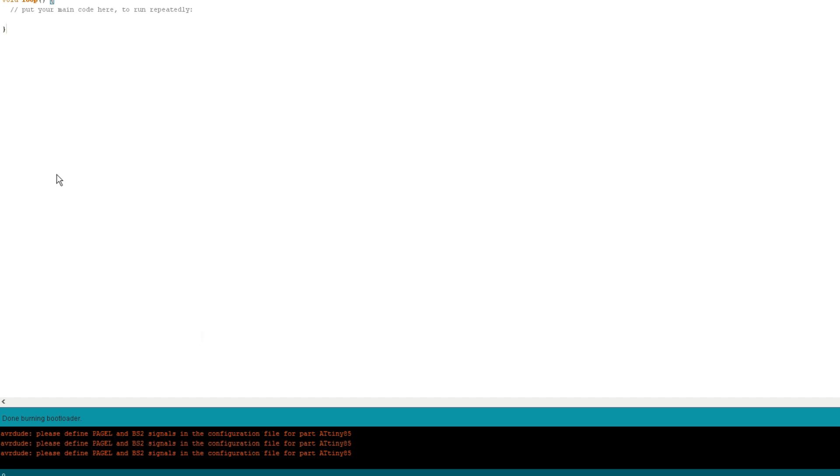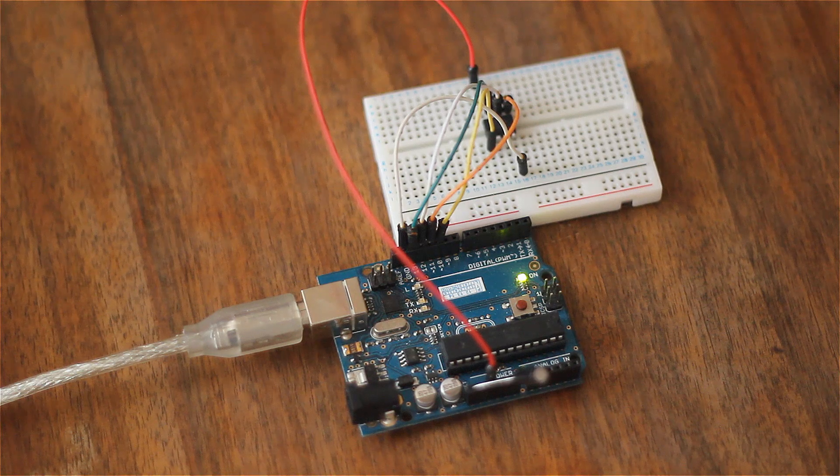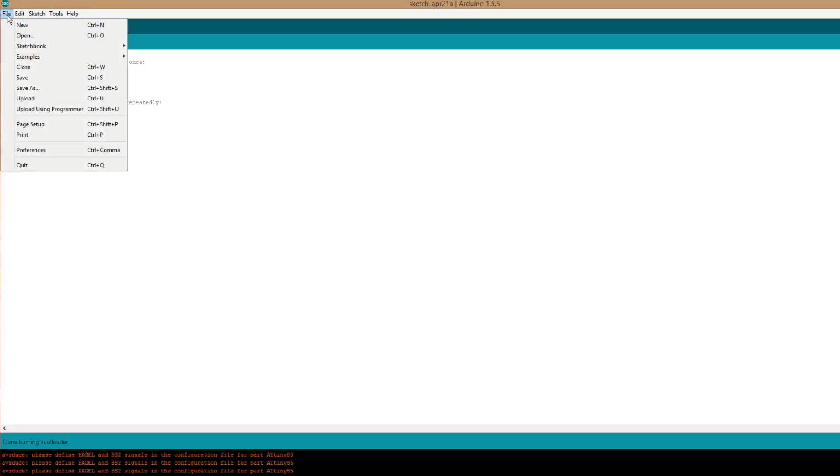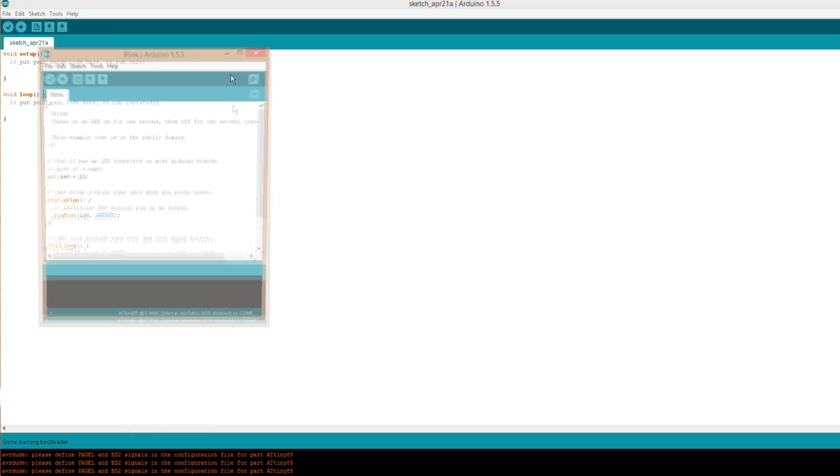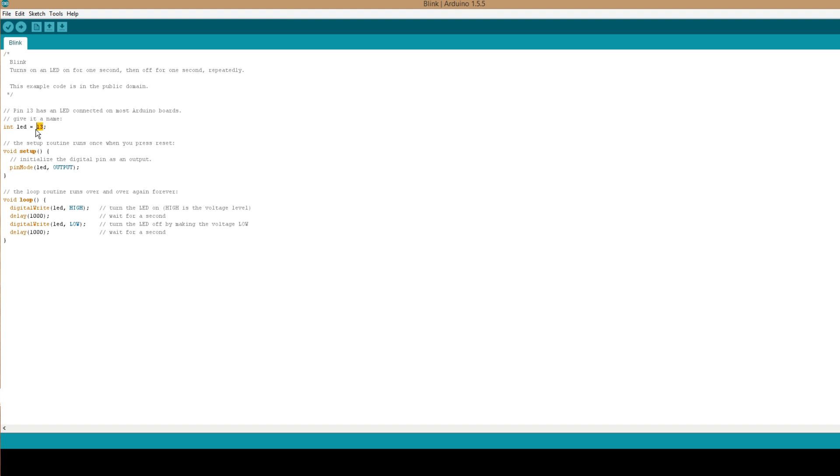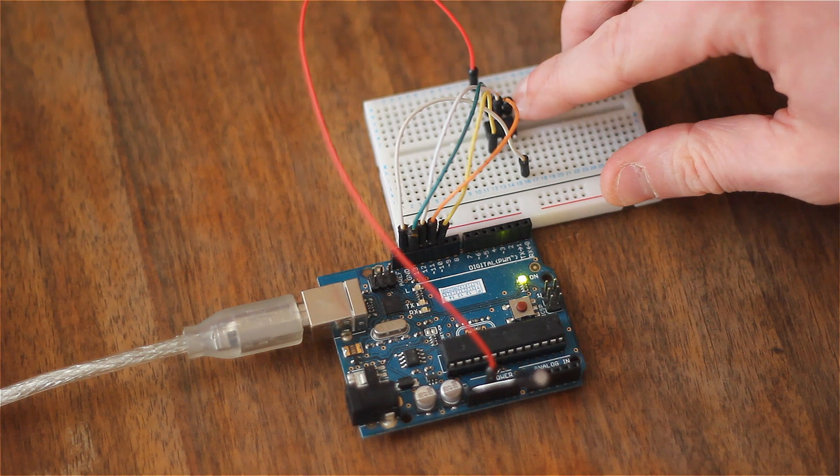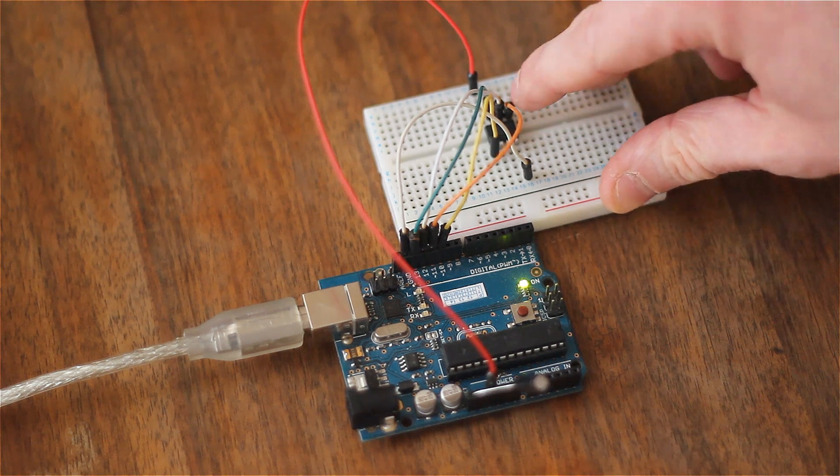So now we're going to load up blink, you know, the example we always use. So basics blink, we're going to use this and we need to change the pin assignment. So let's put it as pin 0 rather. Pin 0 is actually up here so it doesn't count in the normal way.